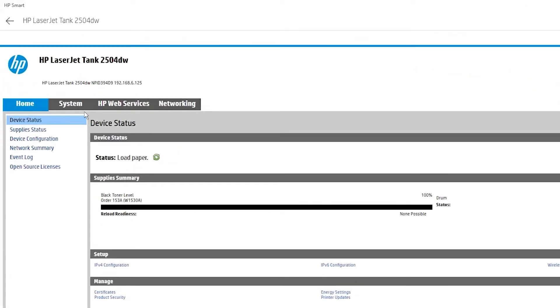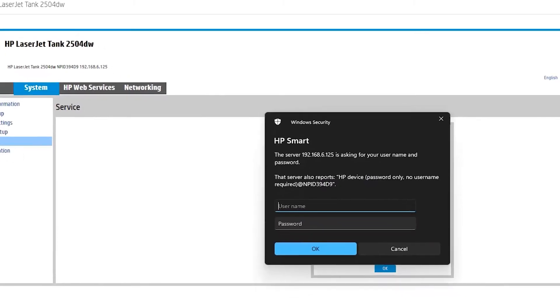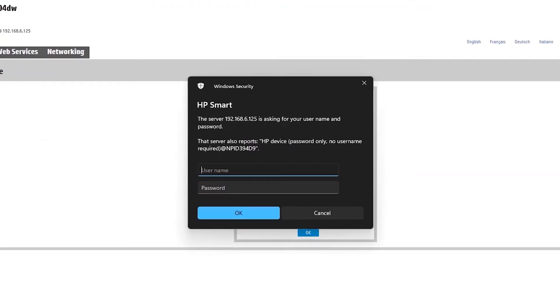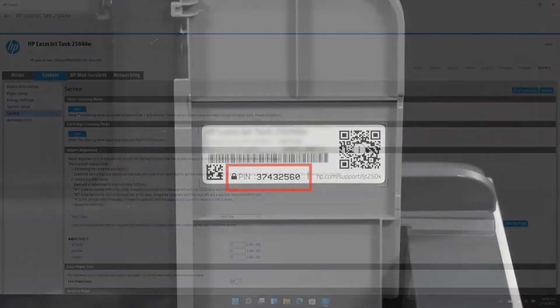Select System, and then select Service. If prompted, enter the username and password for the printer. If you have not changed the password, you can find both the username and password, or PIN, on the label beneath the toner access door.